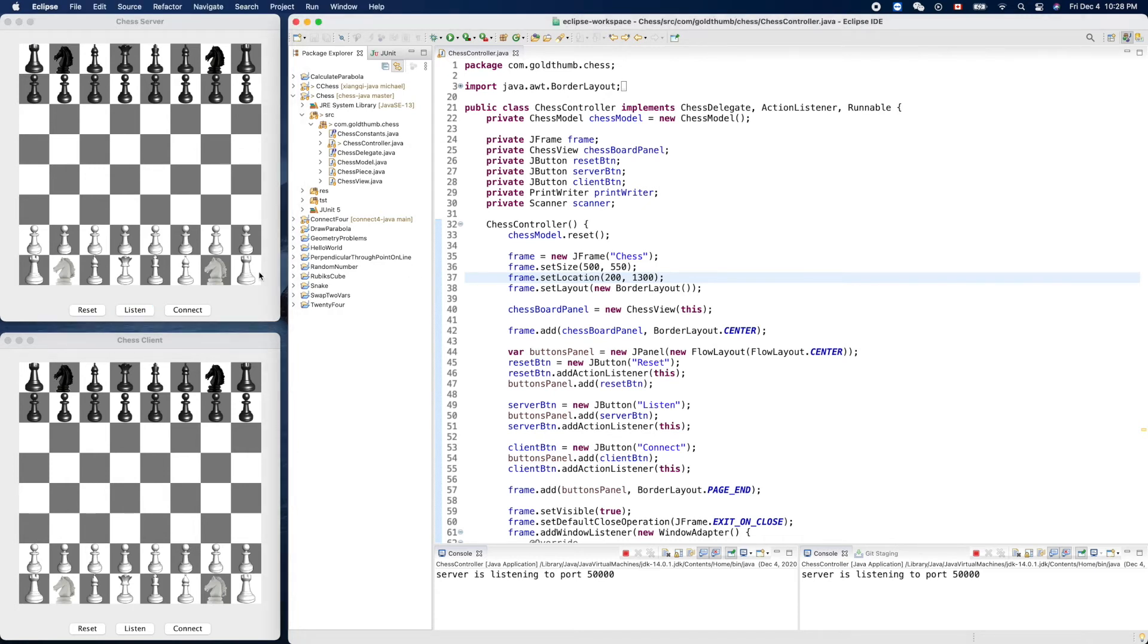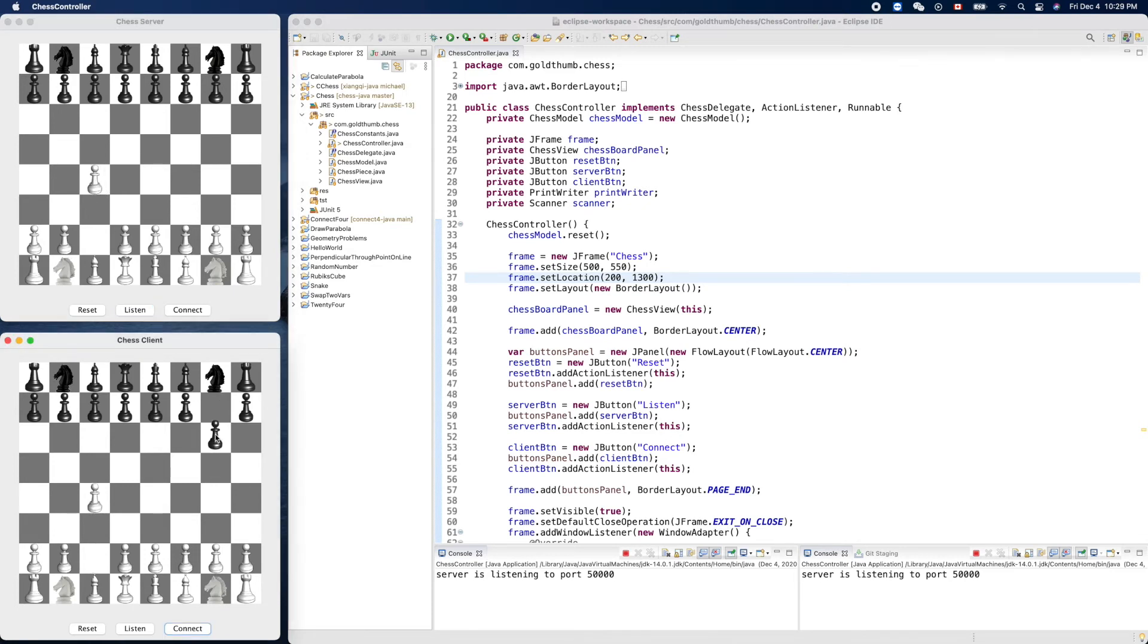Now let's make sure everything still works. For example, this guy. Yeah, cool.